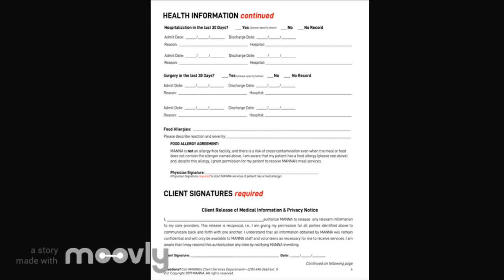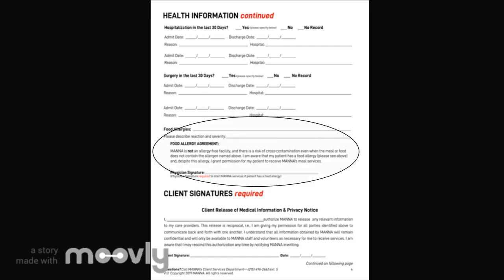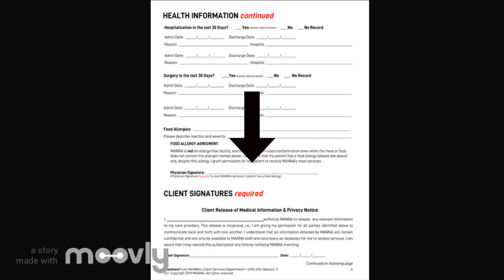The food allergy section is mandatory if the client has a food allergy. Please list them along with a description of the allergic reaction. We require a physician's signature to start the MANA meals. MANA is not an allergy-free facility and there is a risk of cross-contamination in the meals. We are not able to provide meals to clients with anaphylactic allergic reactions.